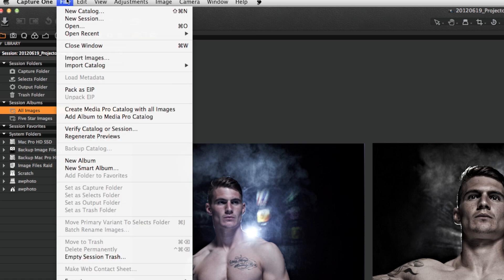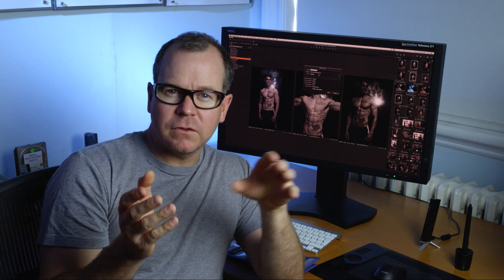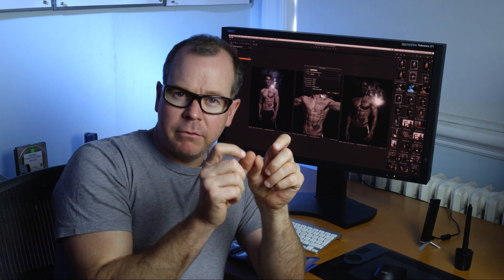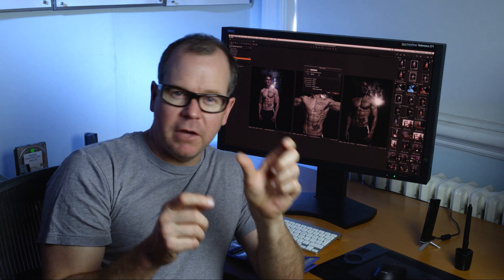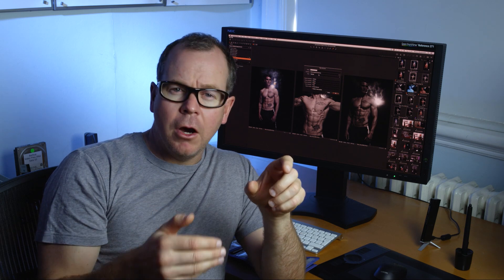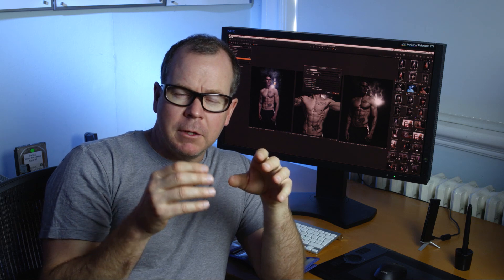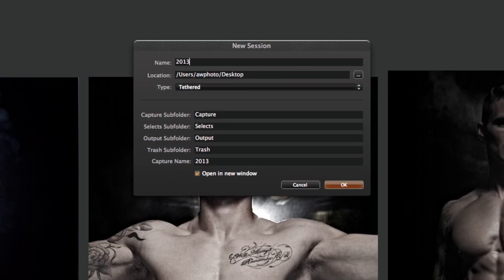The first thing we need to do is create a new session, so we go to File > New Session. We use reverse date order: year, month, day. So we have 2013, the 10th month for October, and 08 for the 8th day — so that's 2013-10-08. This means everything shot in 2013 can be located quickly, then down into the month and the day.